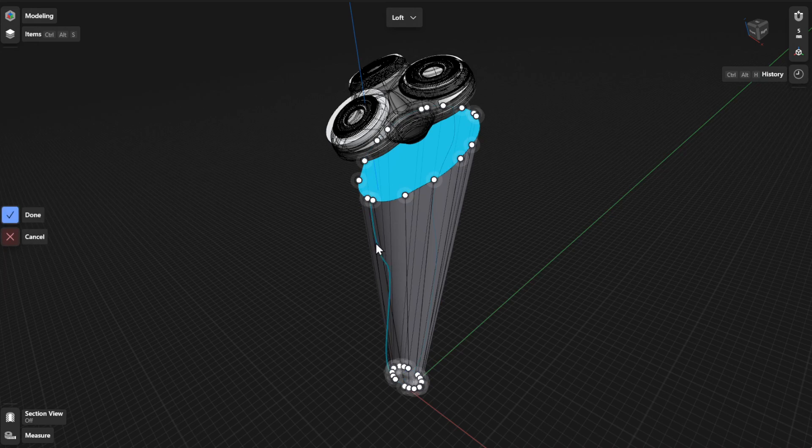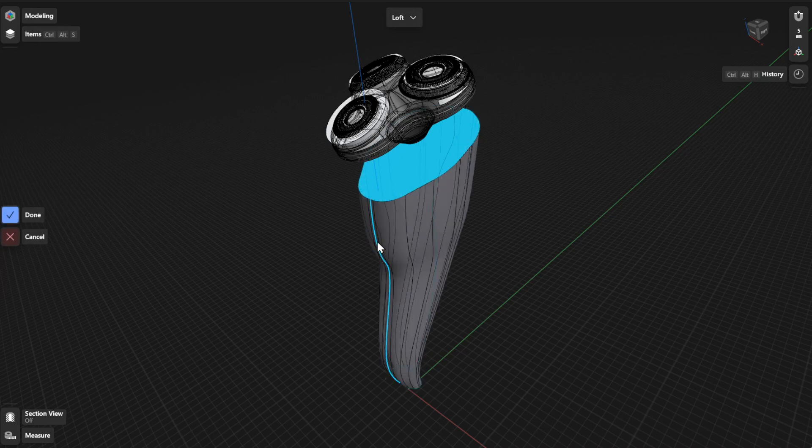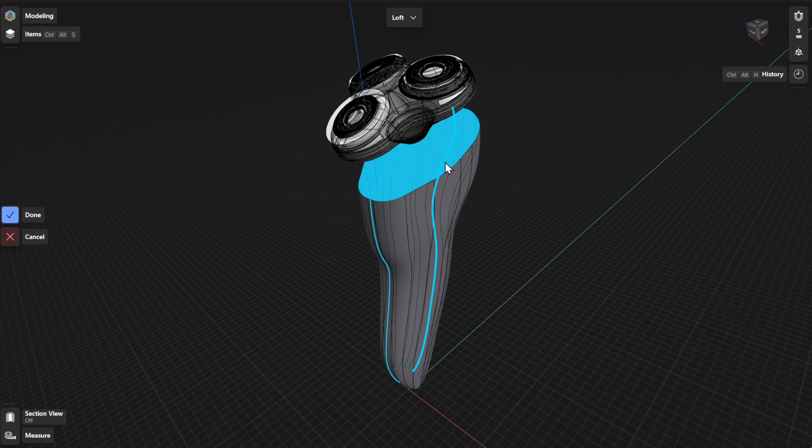Then, select and adjust the necessary loft connection points and guide curves. To finish, select Done.